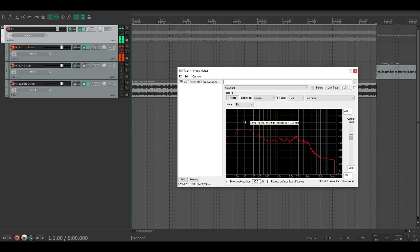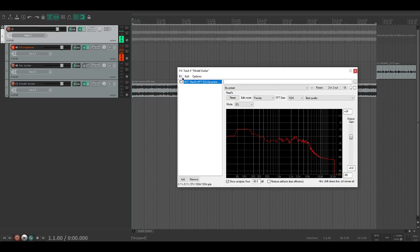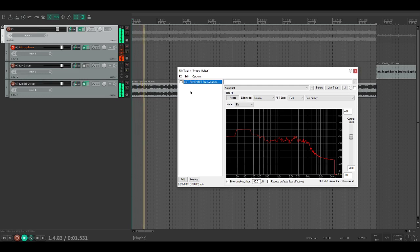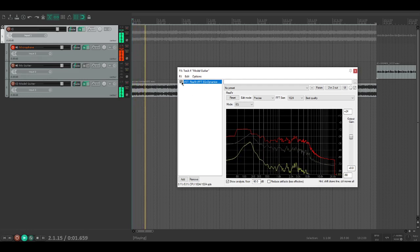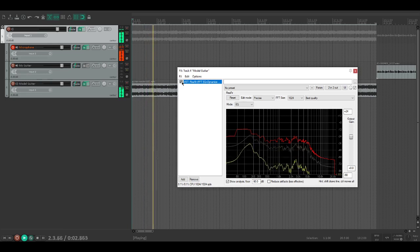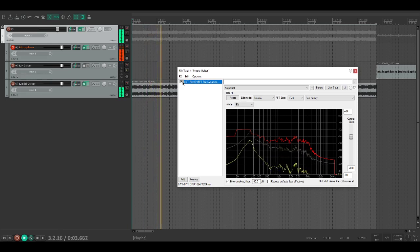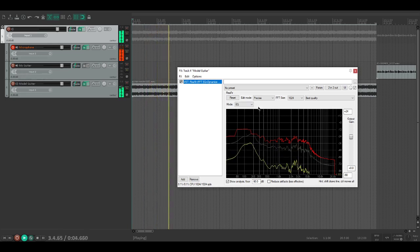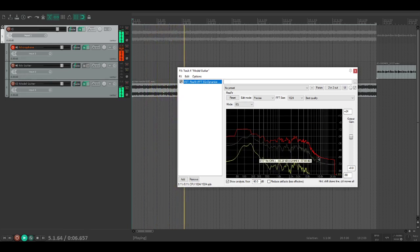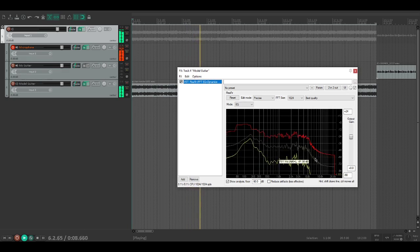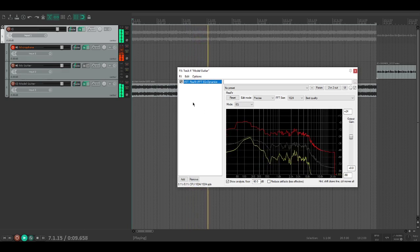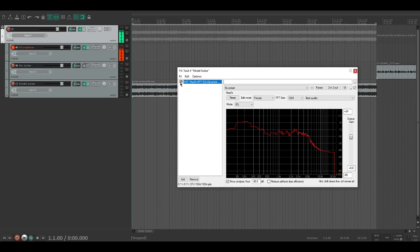Now what we're going to try and do is match volumes. The way we're going to do that is untick this box so the FX is disabled and listen to it. Then we're going to tick it and you'll notice it's a lot quieter. If we hold down control as it says right here in the corner, we can make it louder by dragging up.